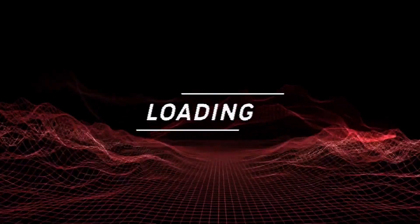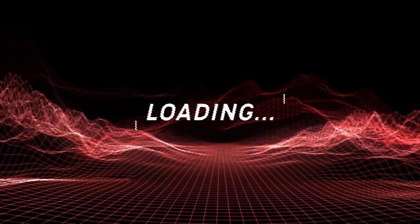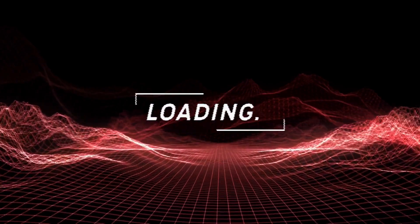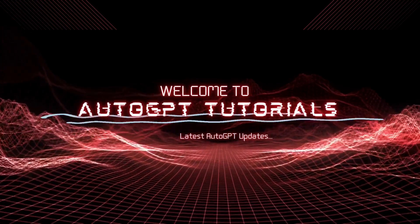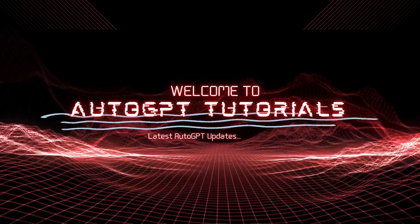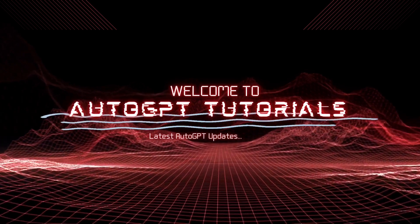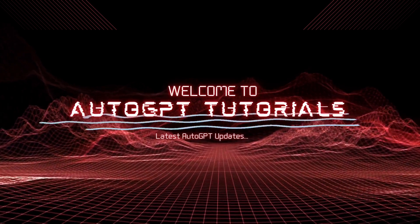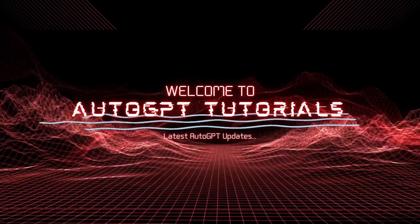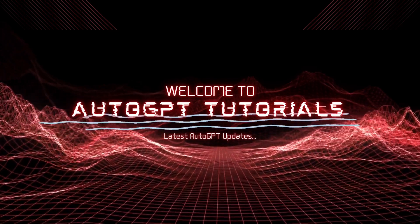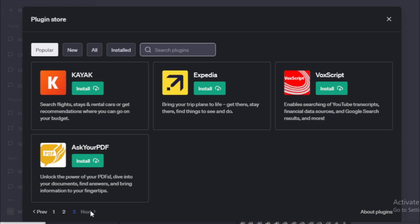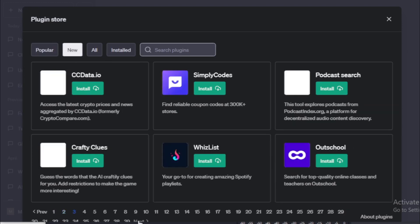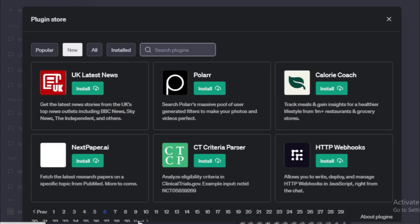Hello, everyone. Welcome back to AutoGPT Tutorials. If you've ever dreamed of publishing your own ebook but found the process too daunting or time-consuming, then today's video is going to be a game-changer for you. In this tutorial, we're going to walk you through how to create an entire ebook using ChatGPT plugins. Yes, you heard it right, we're talking about automating the content creation process using AI, saving you time and effort.